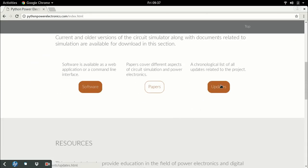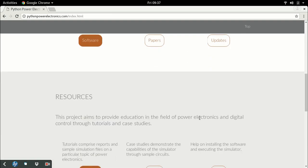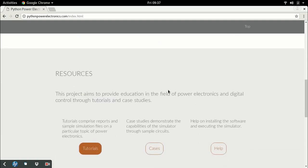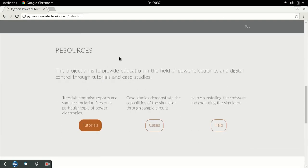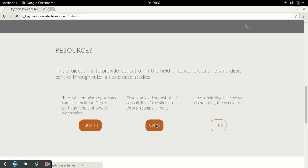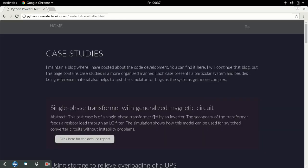Finally there's the updates page in the download section which I've already described. The next section is called resources - all the material available with the circuit simulator to help you learn power electronics. The first is tutorials which I've already described. Next is cases - simulation case studies.